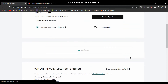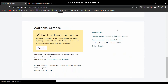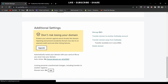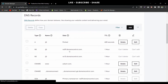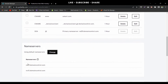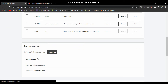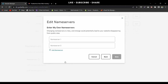Scroll down to the last section of the page, which is Manage DNS. This is the section where we replace the default name servers with the DB Host name servers. Click Change, then select Enter My Own Name Servers.